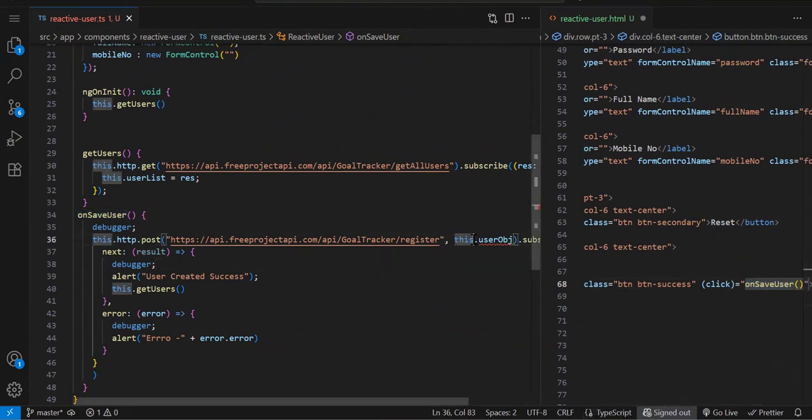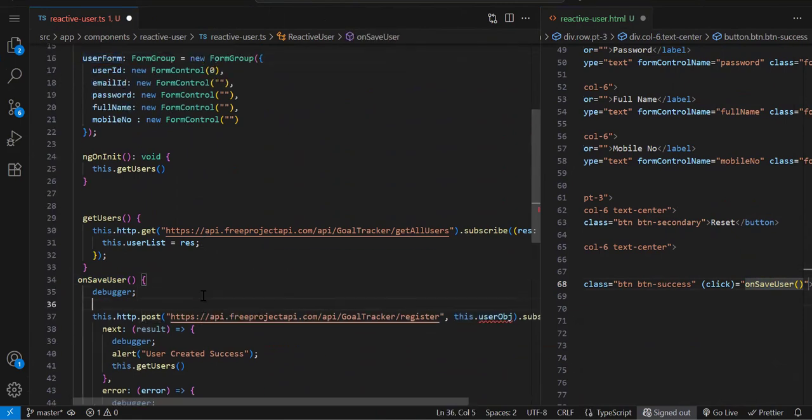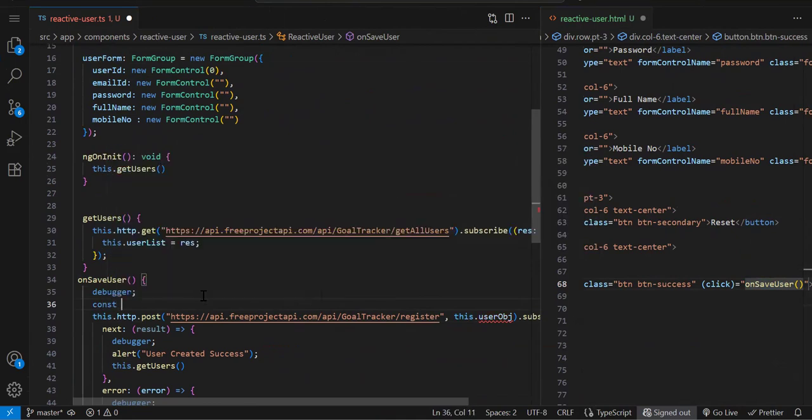In template form we were passing that object, but now we don't have any object. We have a form, so we can extract the object from that also.